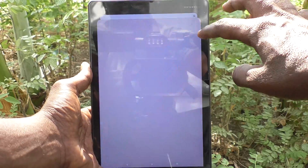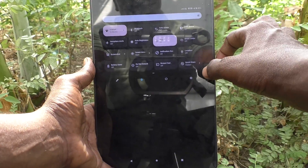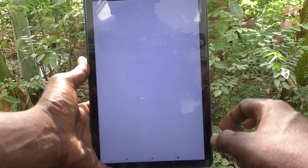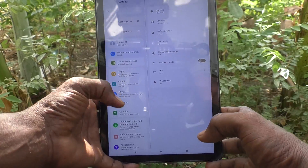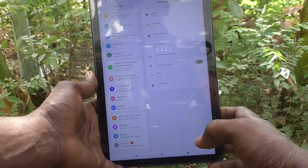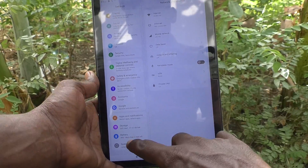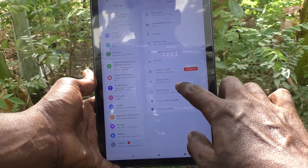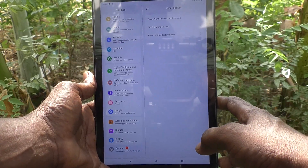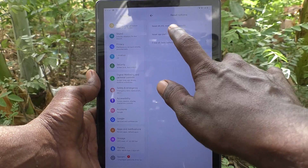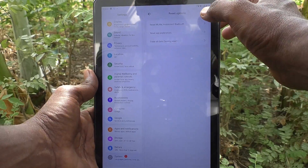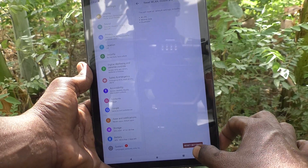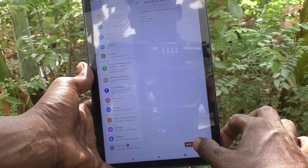First of all, go to the settings of your tablet. Then go to System. And here select Reset options. First select Reset WLAN, mobile and Bluetooth. And click on Reset settings.